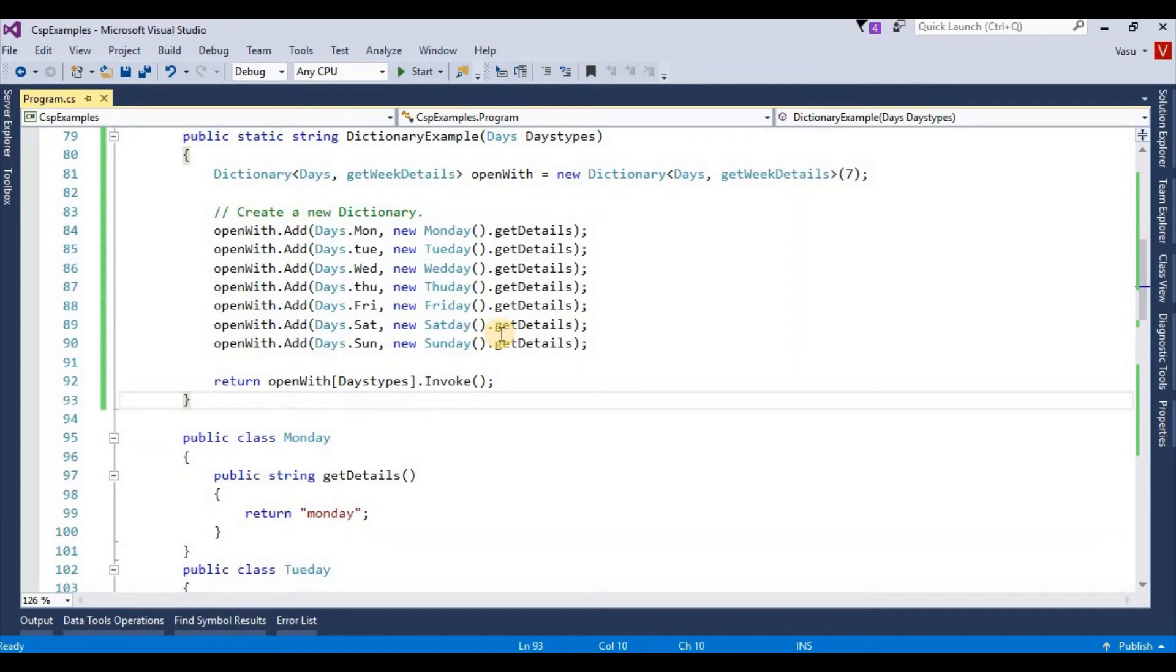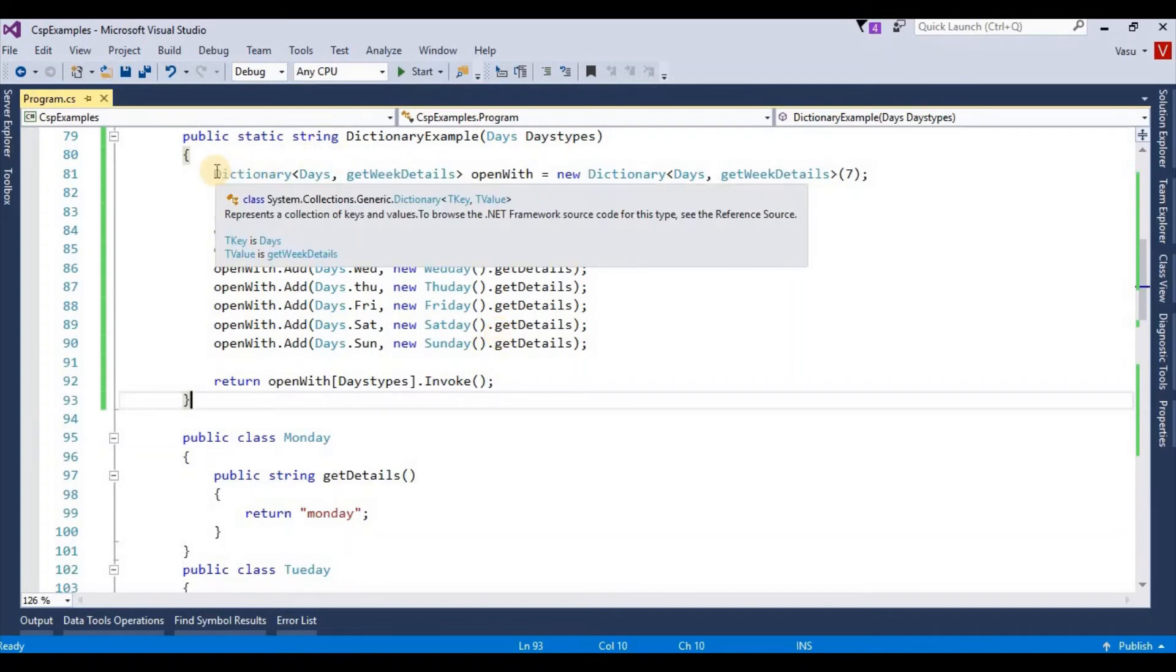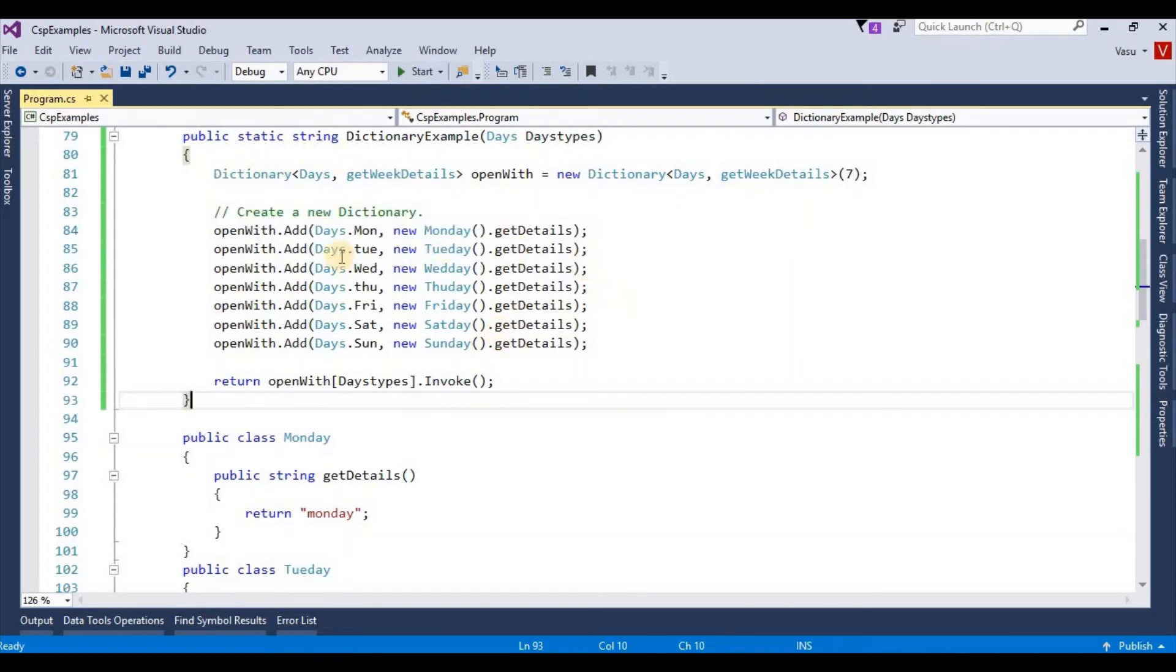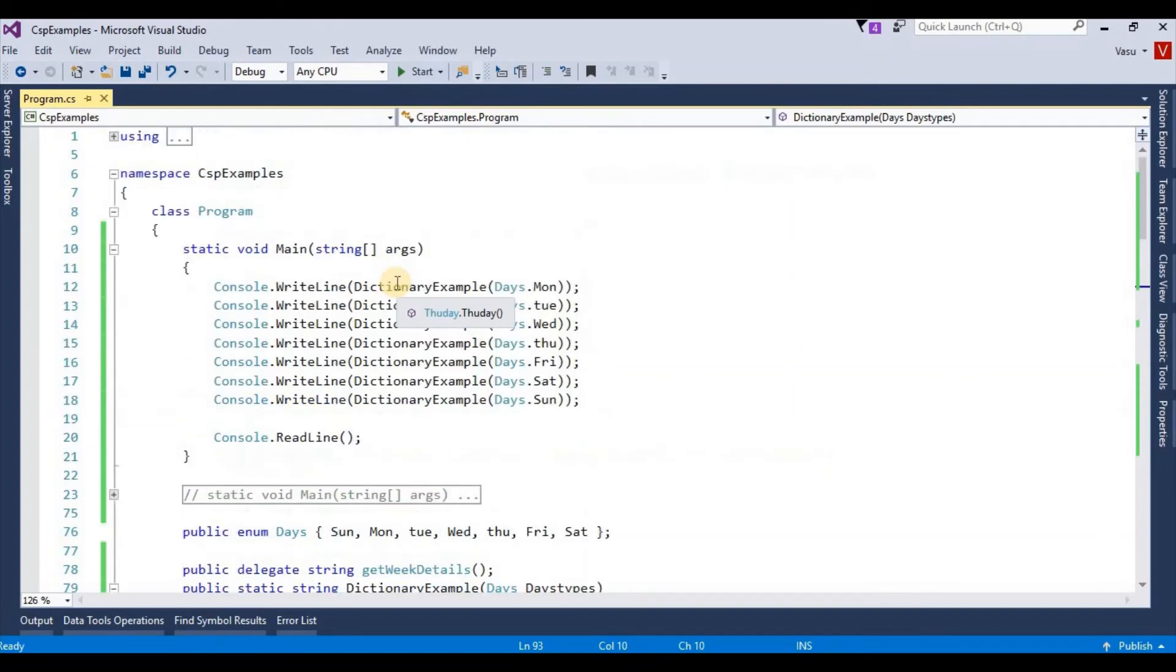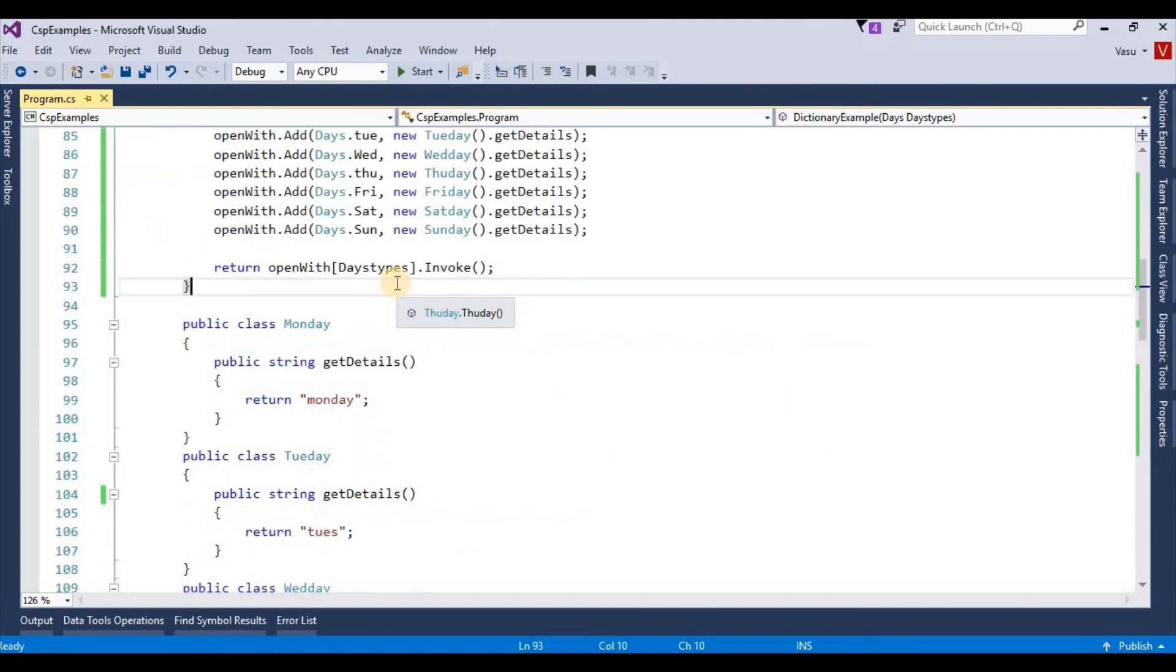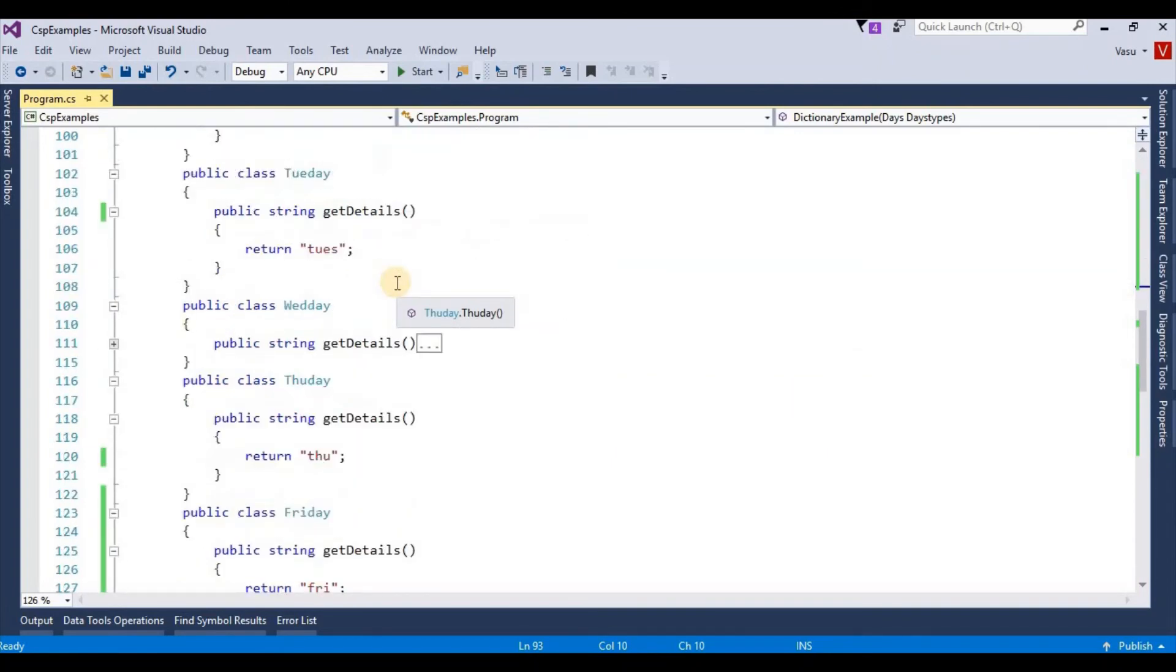methods using delegate and dictionary combination. Thank you, guys. Please watch my videos regularly and provide your feedback. Thanks again for your time. Have a nice day.